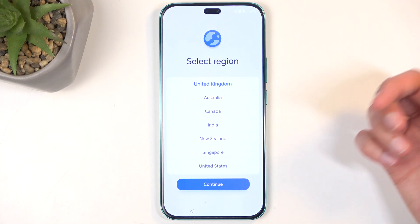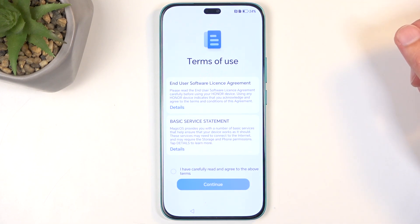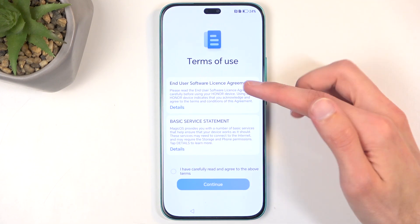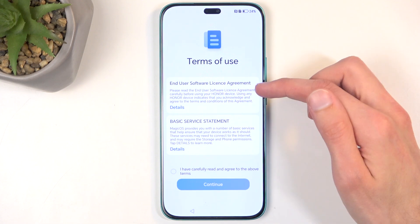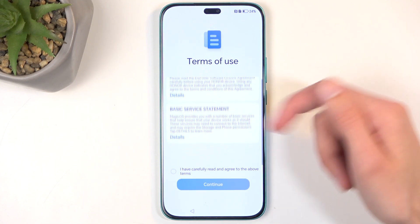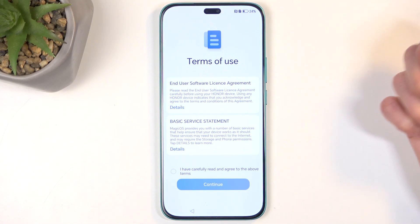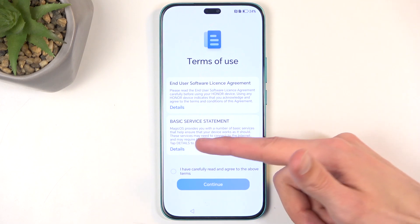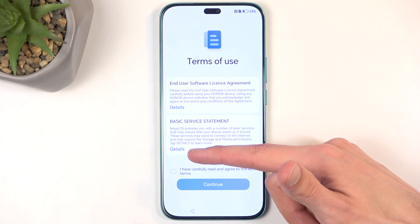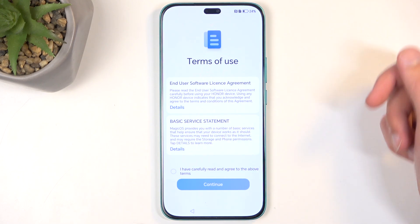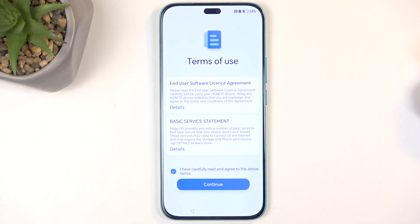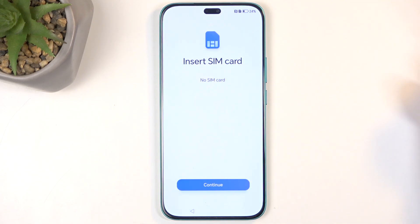The region selection doesn't really mean anything, so you can choose whichever one you want. Next we have Terms of Use — the End User License Agreement and Basic Service Statements. You can read what you are agreeing to by clicking the Detail button, but at the end of the day you do need to check the box to proceed to the next page, otherwise you won't be able to finish the setup.